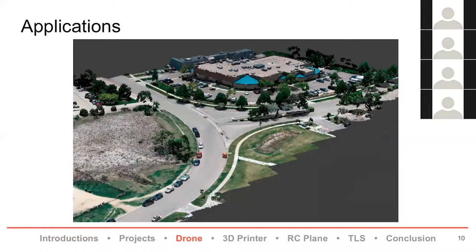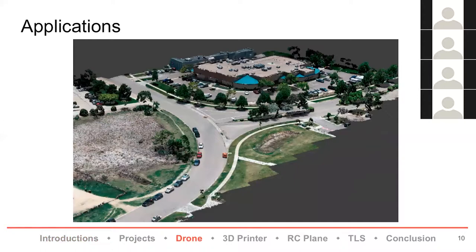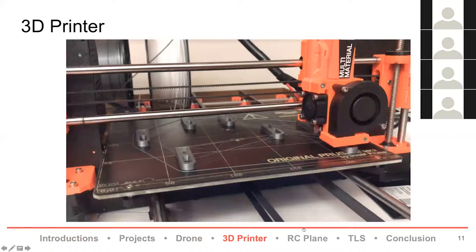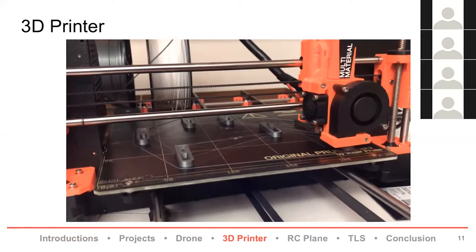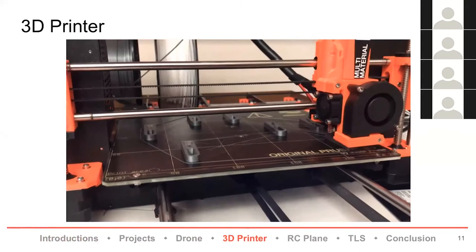I also worked on using the 3D printer to print stuff for the drone. This is the 3D printer printing some new little feet for the drone. This was done to raise the elevation of the drone so that when it lands you don't smash the camera into the ground. I tested some plastics trying to figure out what was going to be durable and not brittle and break when it lands, testing different heights.